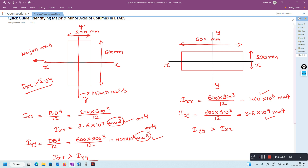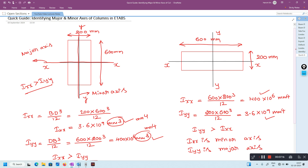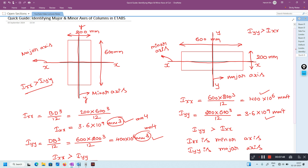So here Ixx is the minor axis and Iyy is the major axis. This horizontal centroidal axis XX will be the minor axis, and this YY vertical centroidal axis will be the major axis, because in this case Iyy is greater than Ixx.